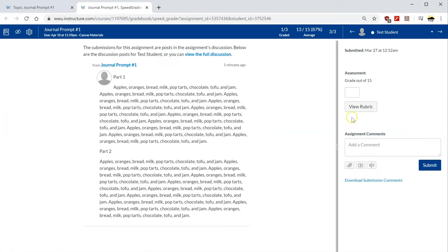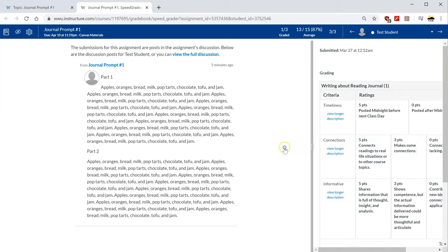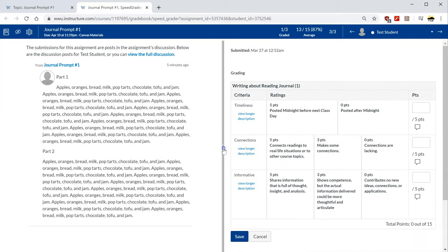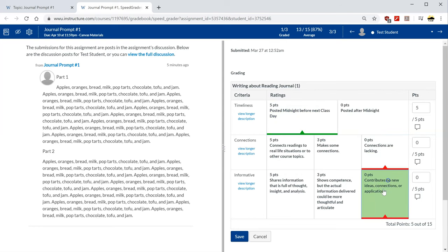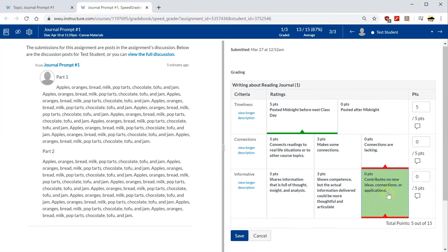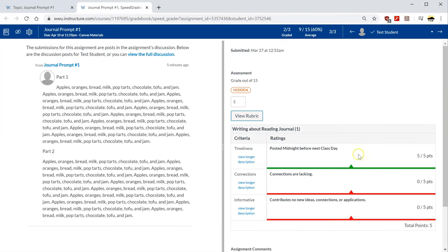In this view of a discussion board I can see that my test student didn't do a very good job they gave me their grocery list so when I view the test students rubric I'm probably not going to well it was on time but let's say the connections are lacking and contributes no new ideas connections or applications and when I hit save that grade is going directly into the gradebook.